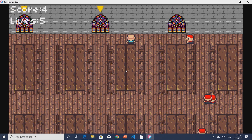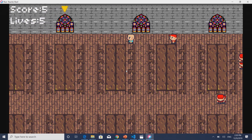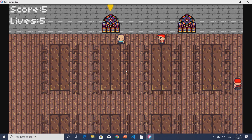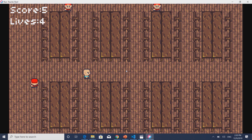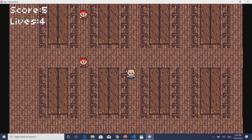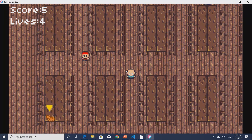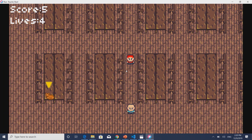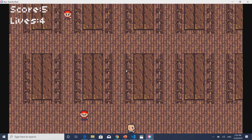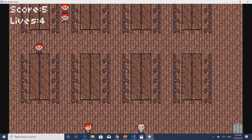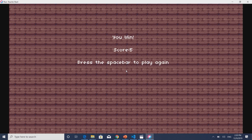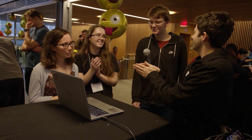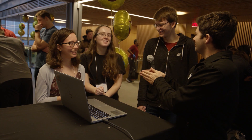If you die, the level reloads and your lives decrement by one. When you reach the door in Annenberg you get a win screen. Logan successfully navigates through and wins the game. The interviewer calls for a round of applause for Logan's successful demo.